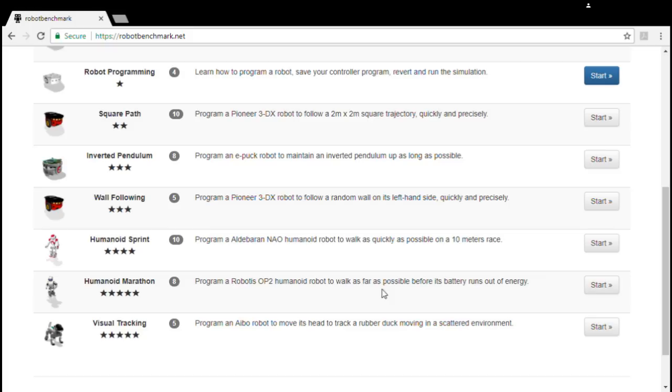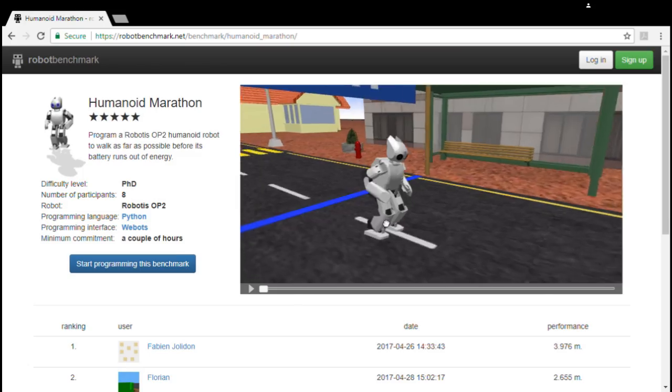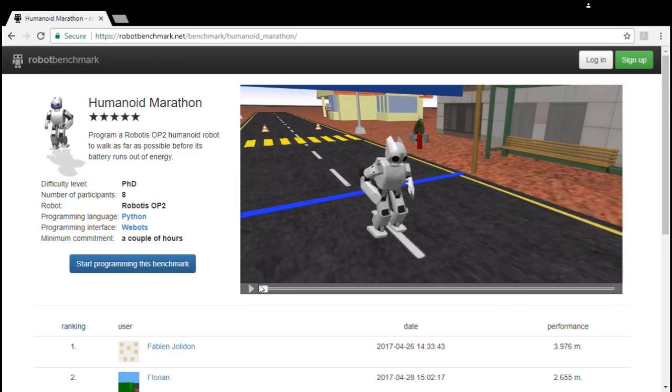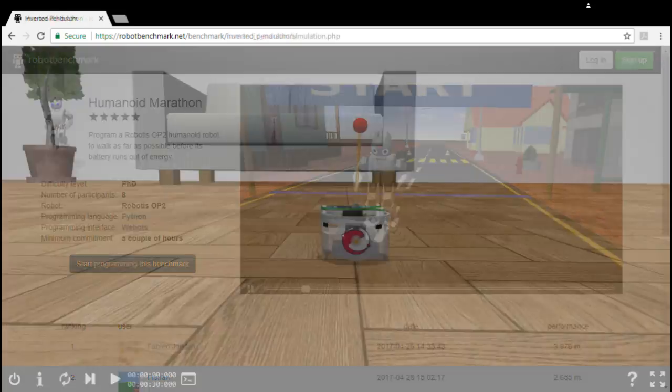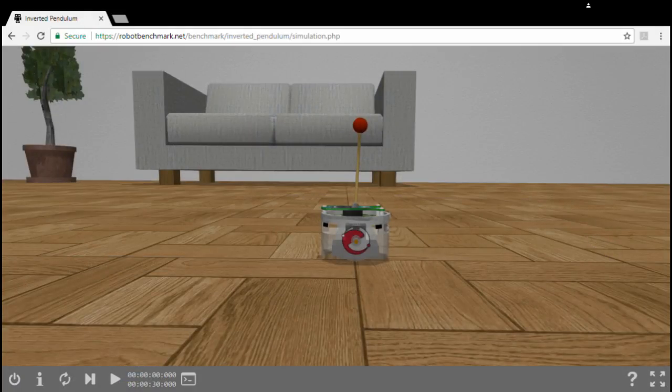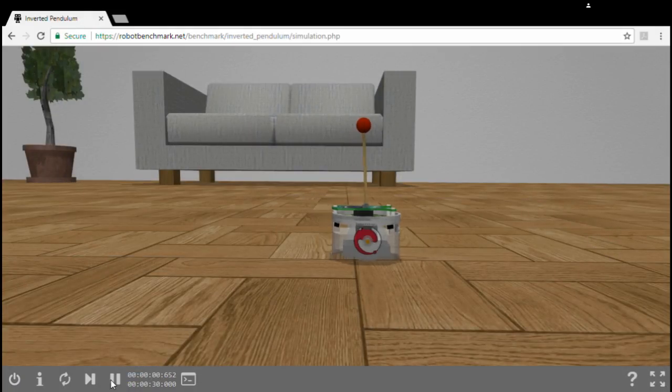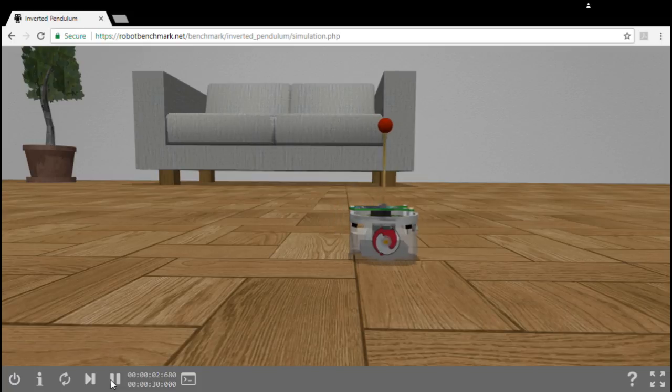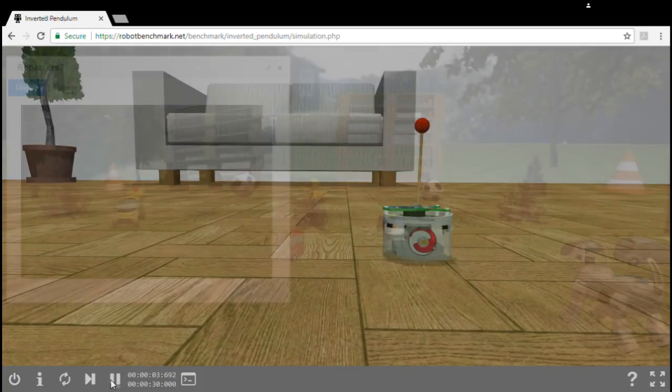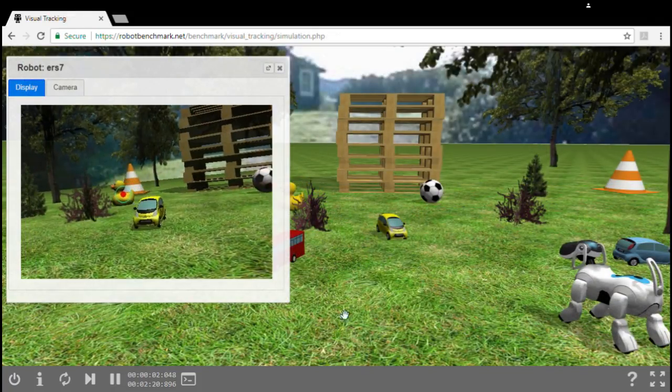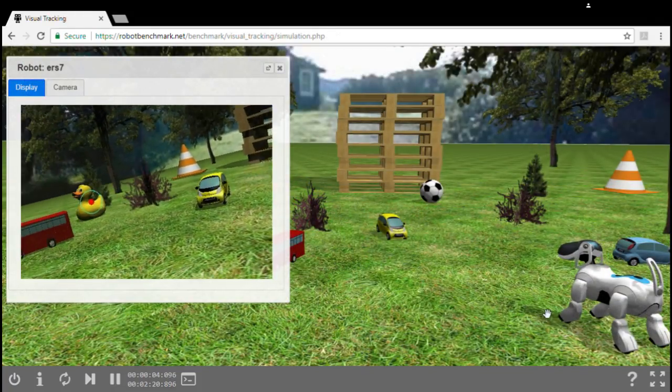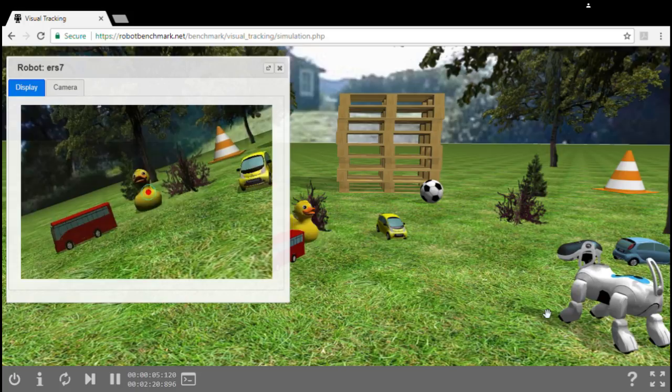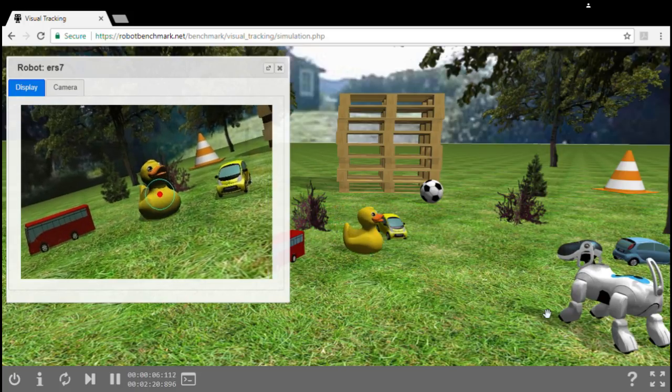Eight benchmarks are currently available on the platform. They correspond to state-of-the-art robotics challenges. And the difficulty ranges from middle school to PhD. We will continue to add more benchmarks over time to cover a wider range of robotics scenarios.